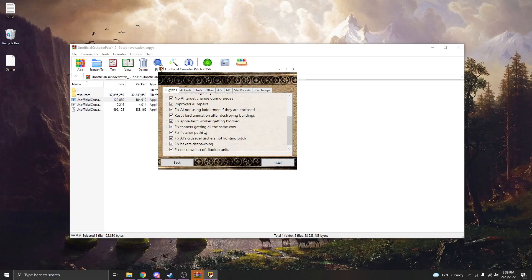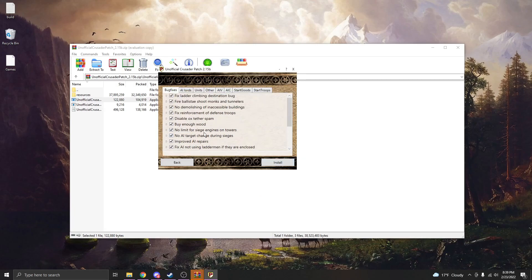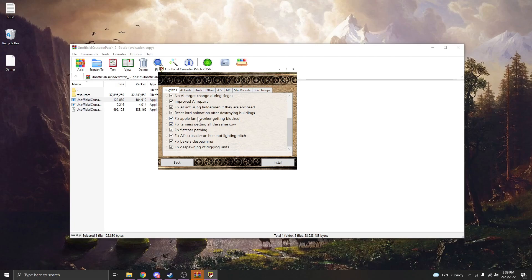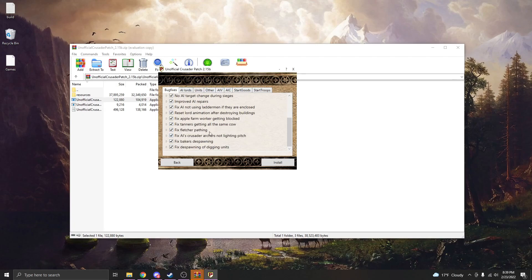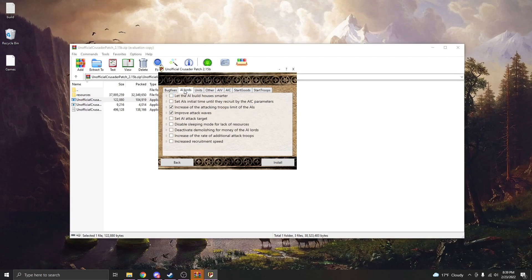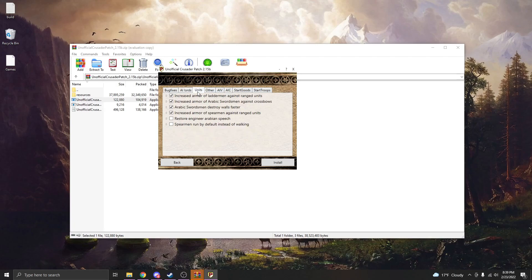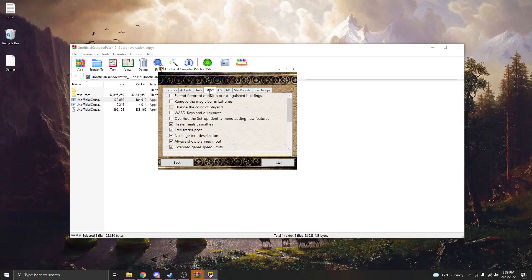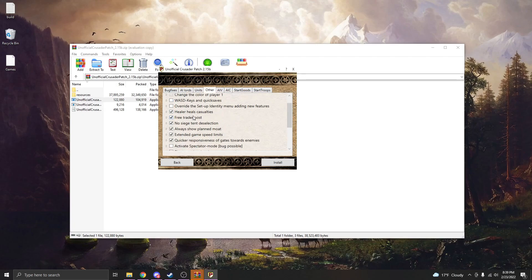And then from here I can go through all the bug fixes, all the AI lords, all the other stuff like that. So I usually do everything on bug fixes, quite a bit on AI lords. Mainly this rate of additional attack troops, I think is probably one of the best things. For units I really don't touch anything. I always just make sure this Arabian Swordsmen against crossbows, because I hate when they're two-hit.